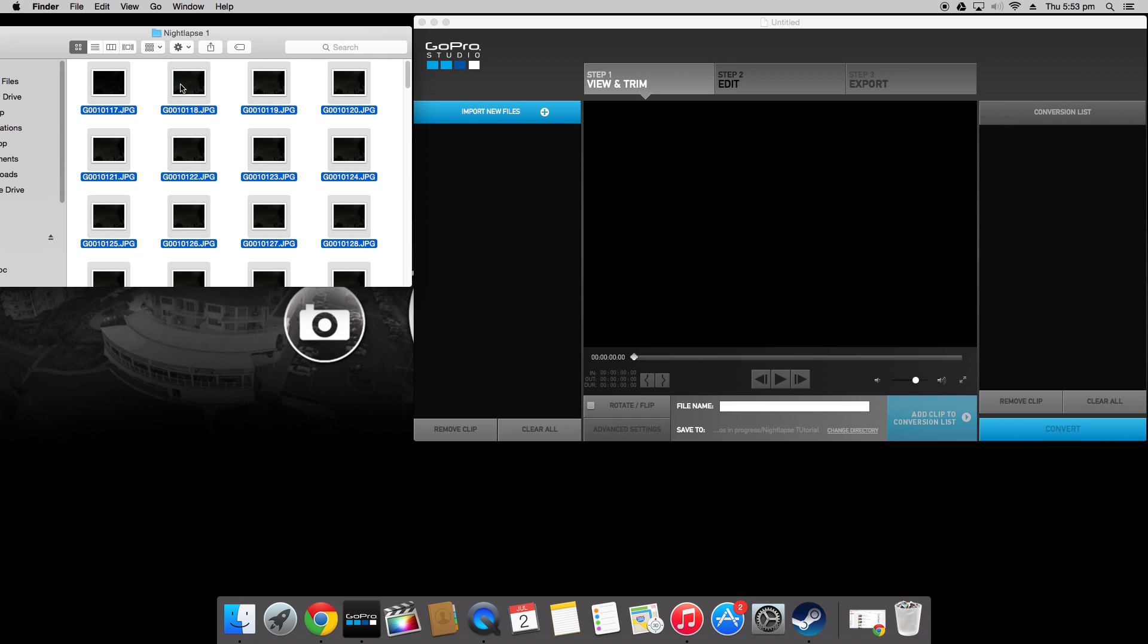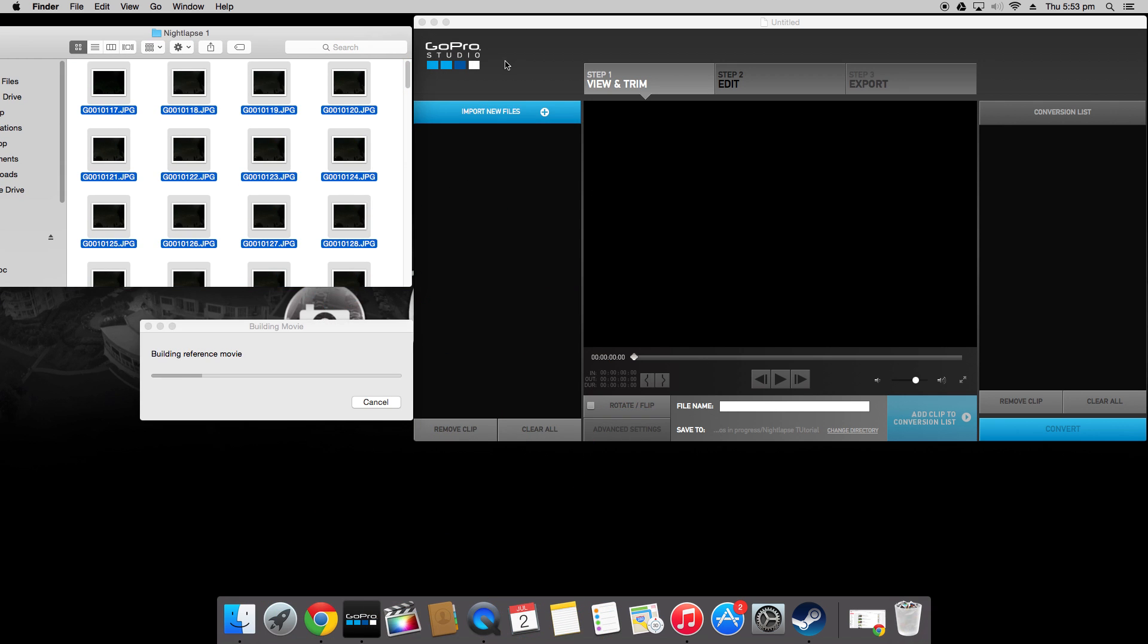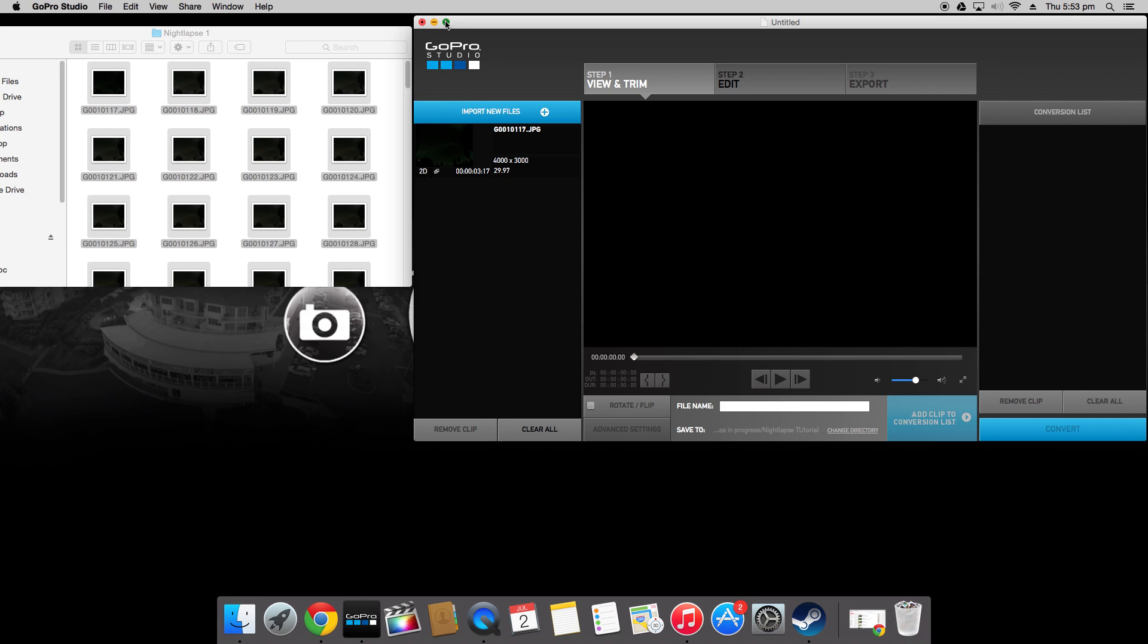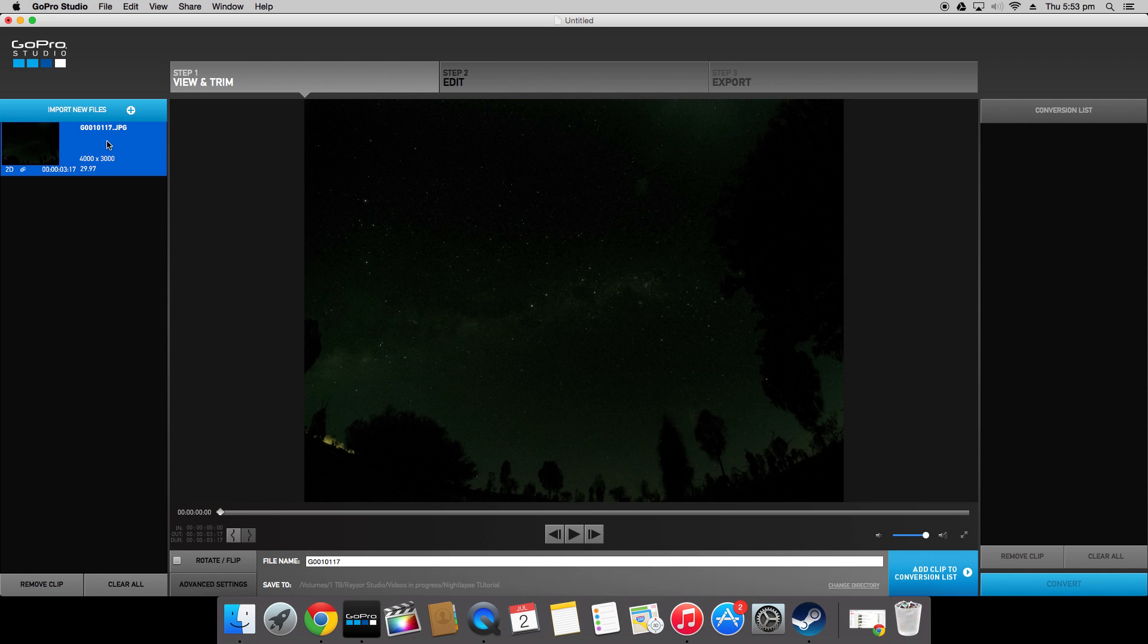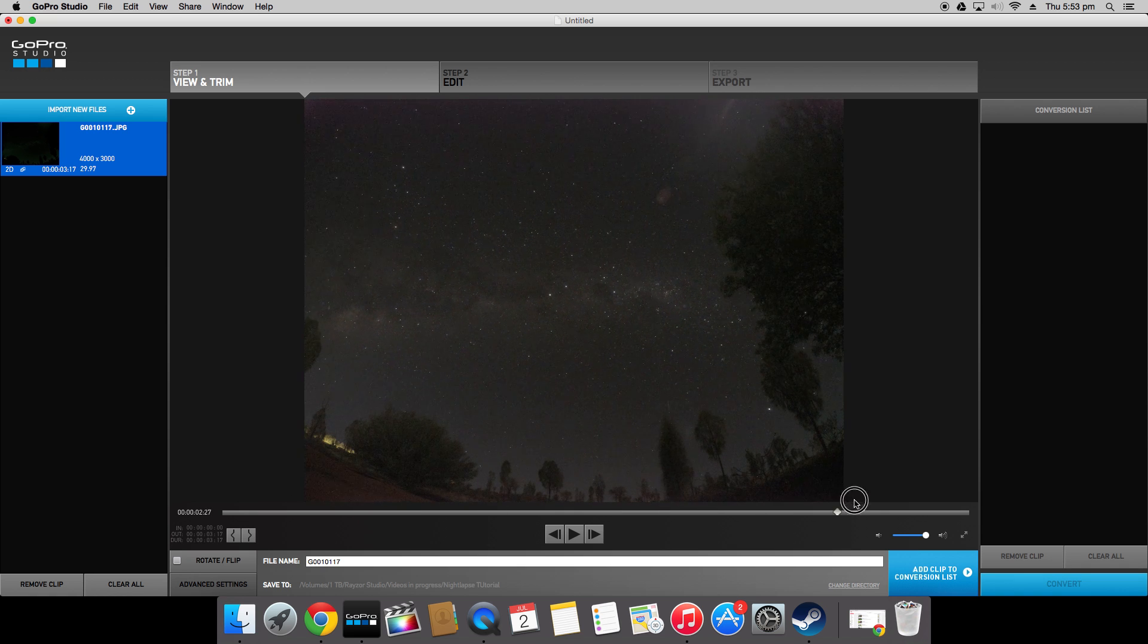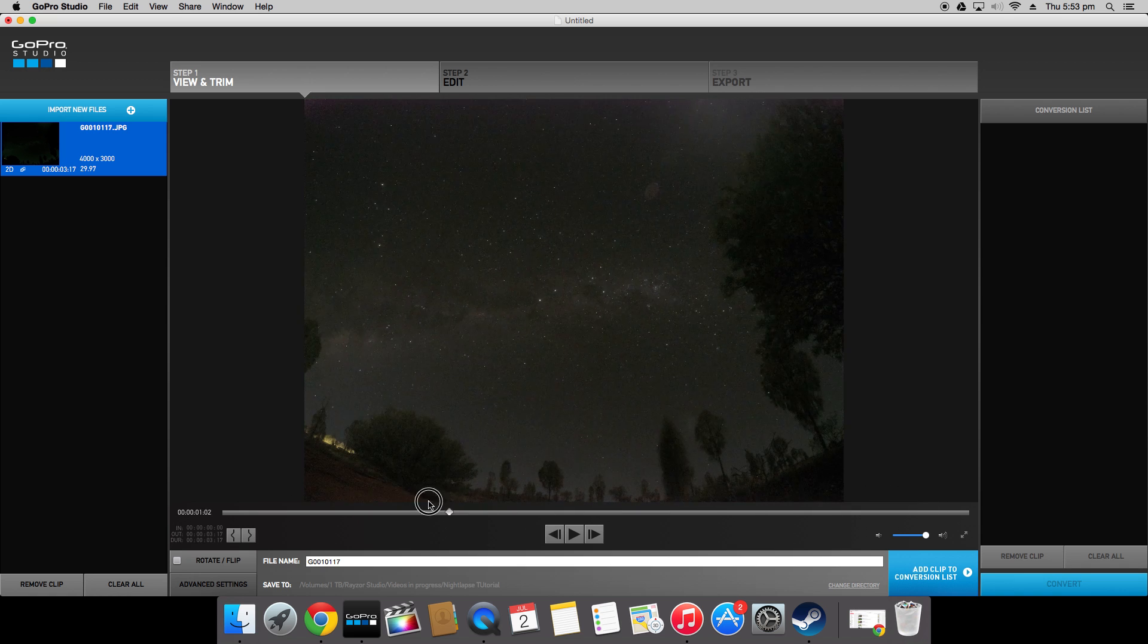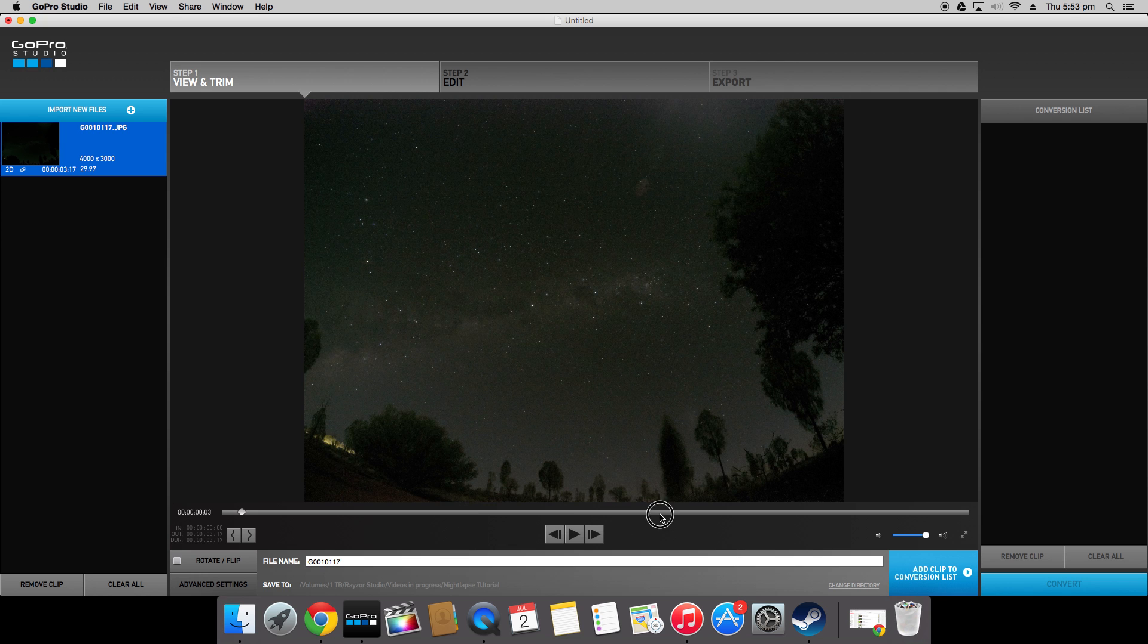So you simply click and drag your clips into the import new file section and it will automatically build it into a small time-lapse. I'll just put this full screen. You can see here you select it and you can scroll through and preview the video. Now on here it's really grainy and horrible as you can see.